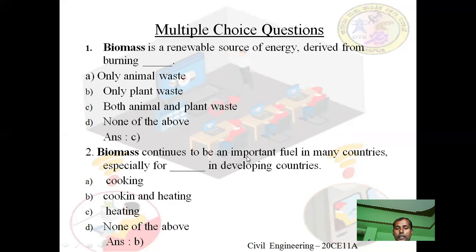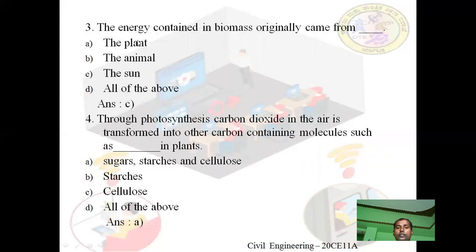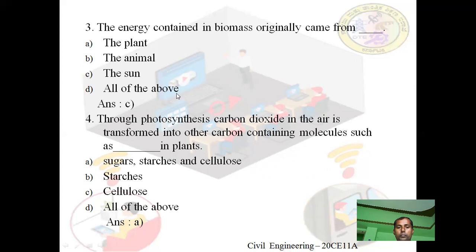Third question: The energy contained in biomass originally came from — ? Option A: the plant. Option B: the animal. Option C: the sun. Option D: all of the above. Answer is C — the sun. The energy contained in biomass originally came from the sun.